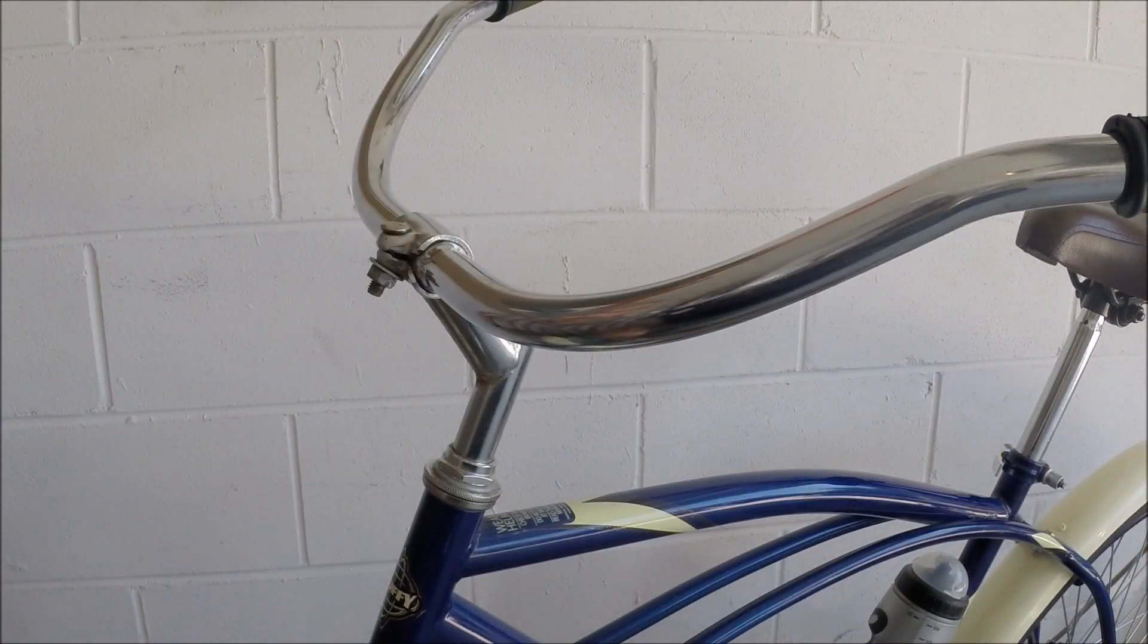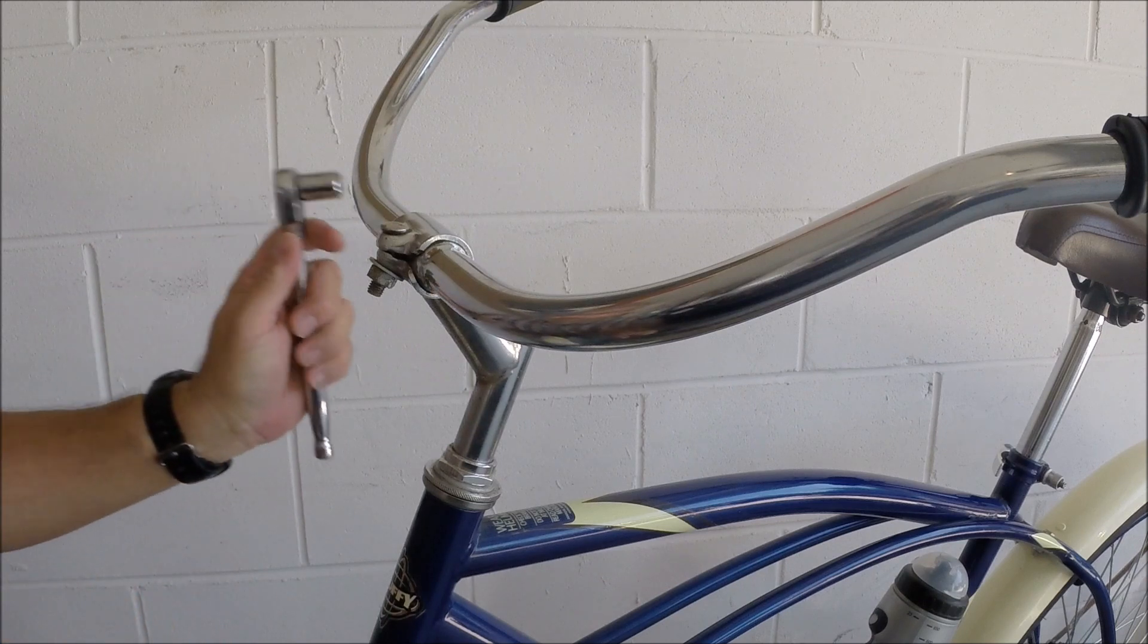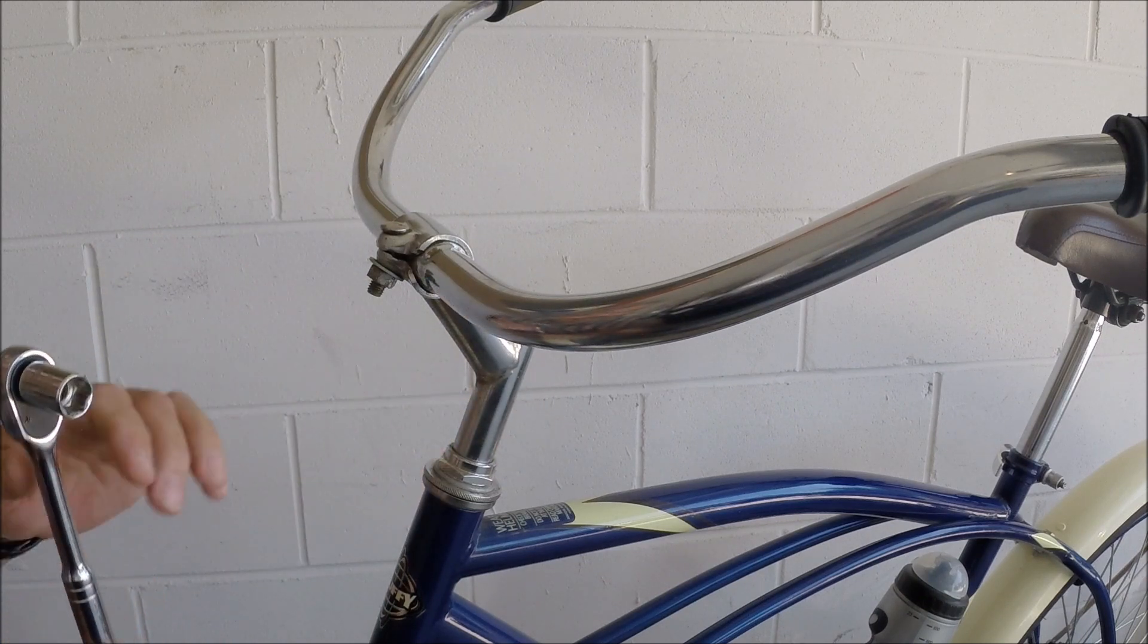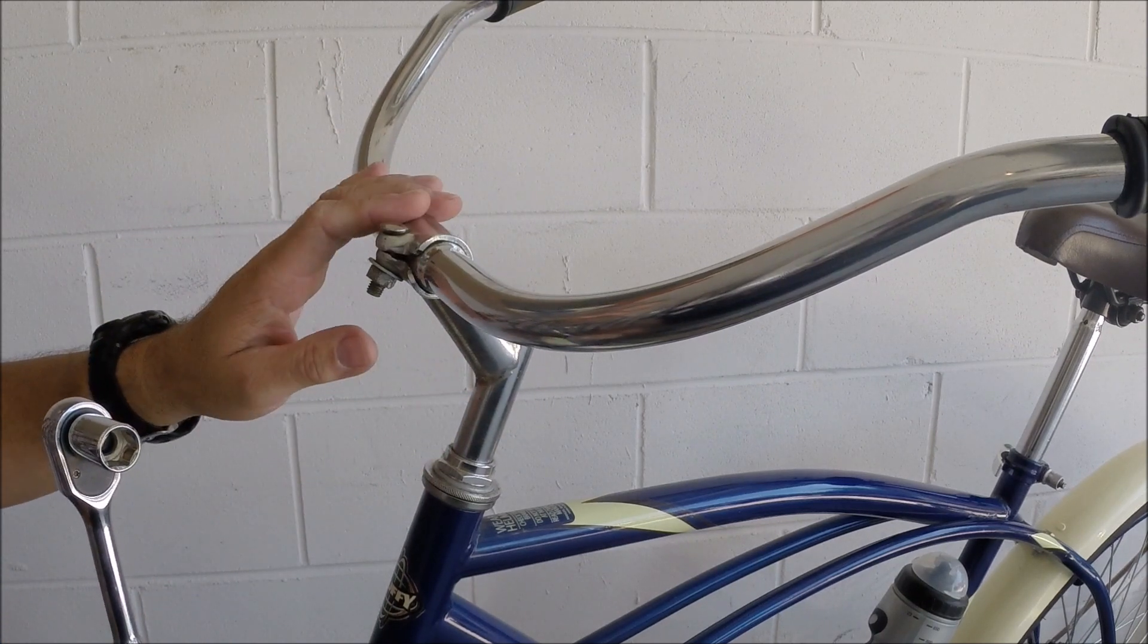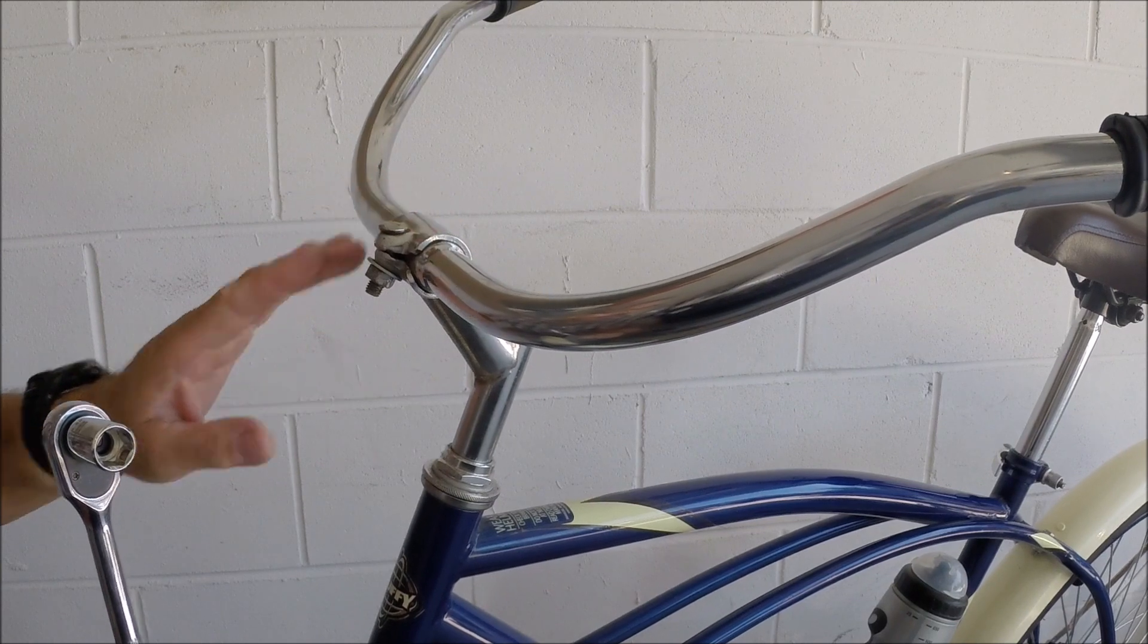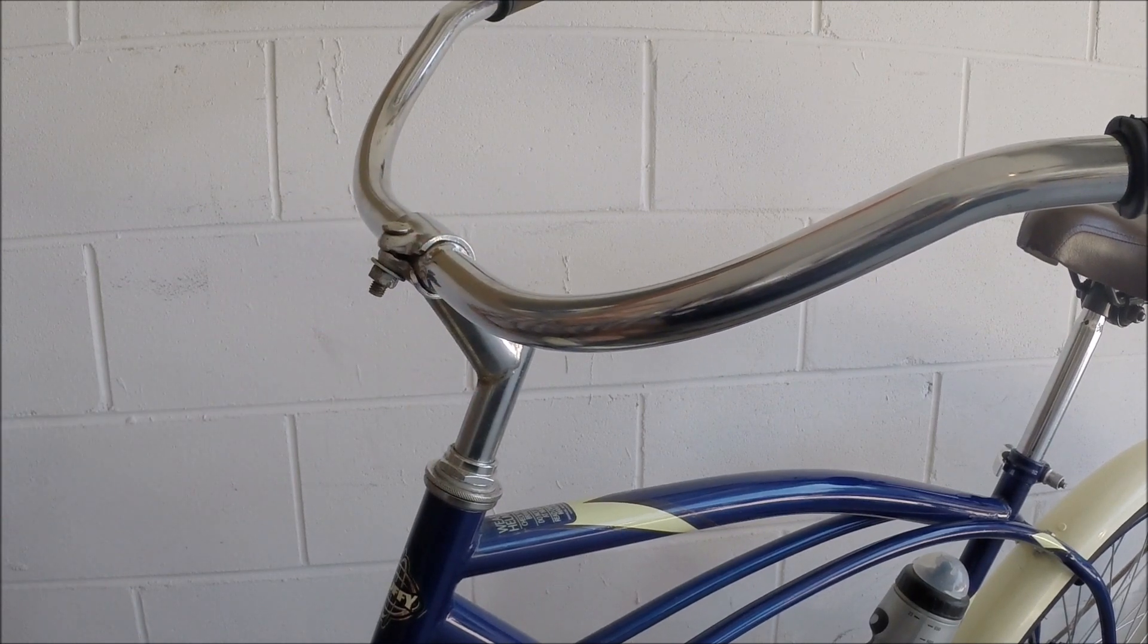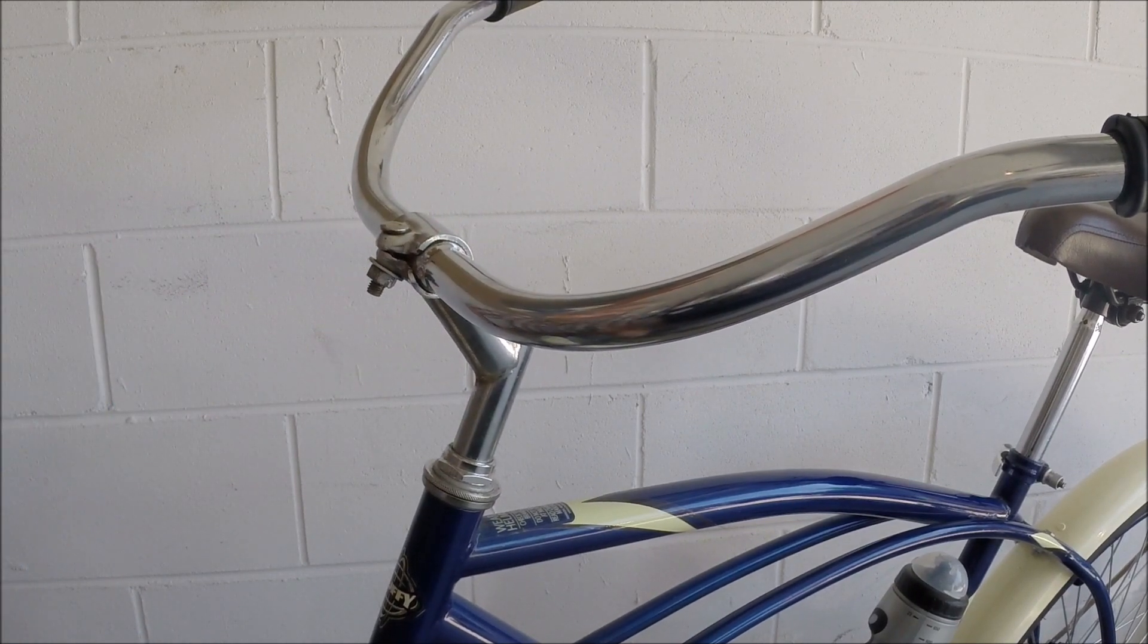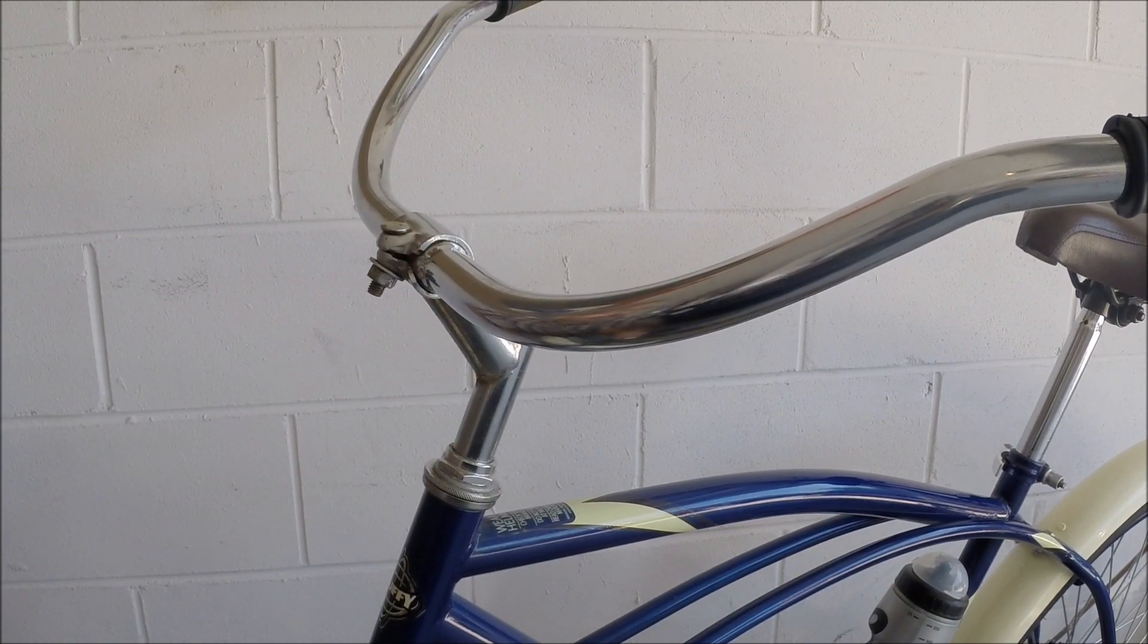Apart from a loose wheel on your bike, I'd say loose handlebars are probably the next most dangerous thing to have. So always make sure you've got that bolt plenty tight.